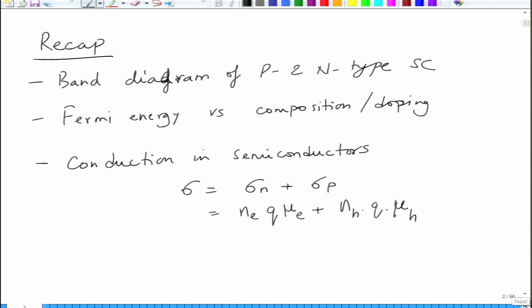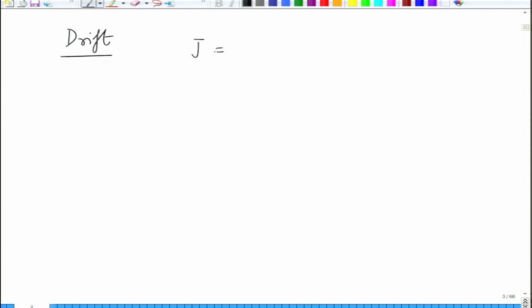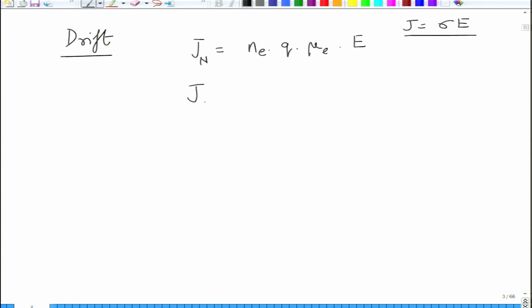We will take this discussion forward and revisit drift and diffusion currents. The drift current density J_N is equal to N_E times Q times mu_E times E, since J equals sigma times E according to Ohm's law. This is the drift electron current, and the drift hole current is N_H times Q times mu_P (or mu_H) times E — mu_P and mu_H refer to hole mobility.